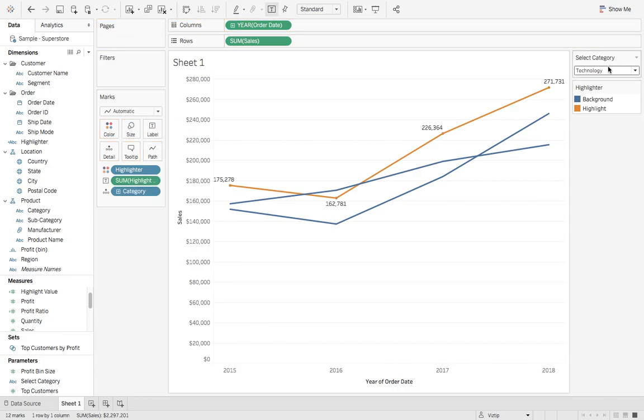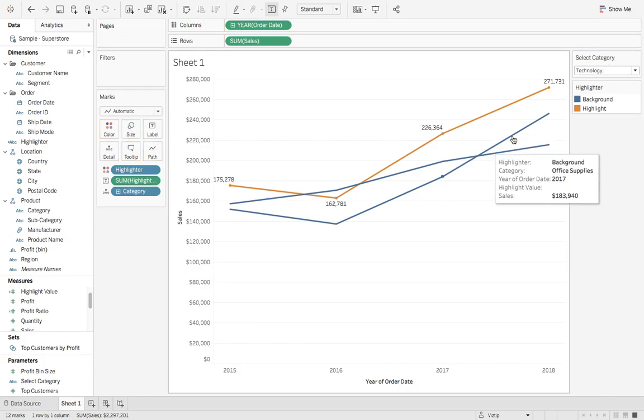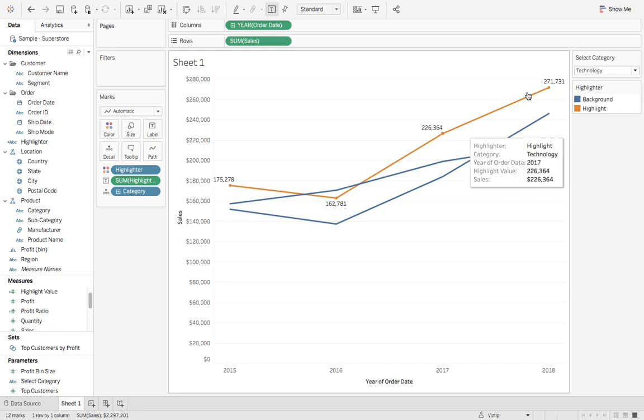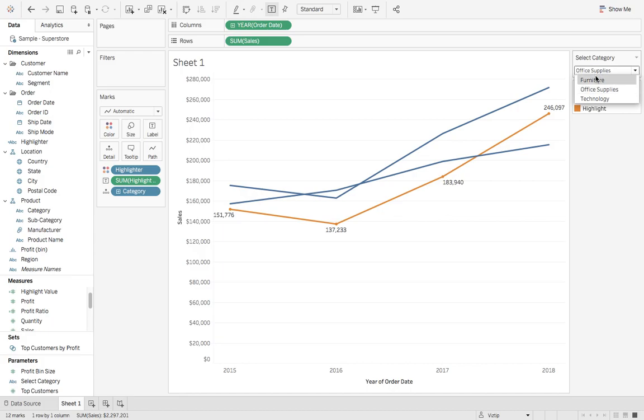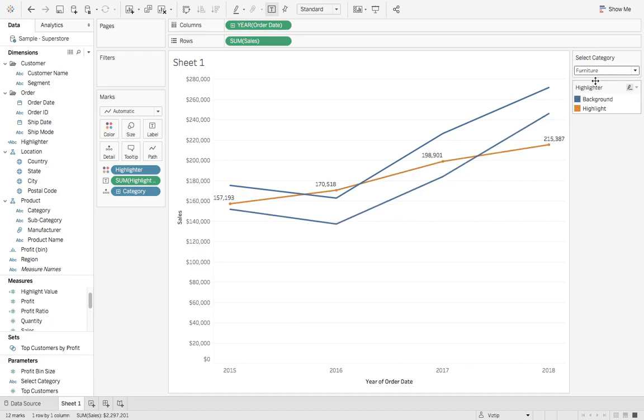Now you can see it's just showing the values for the highlighted line, which makes it a lot more readable. Hope you enjoyed today's quick tutorial on parameter highlighting.